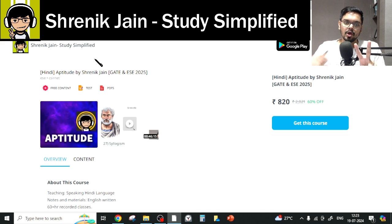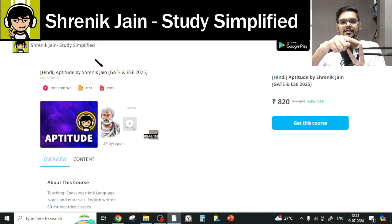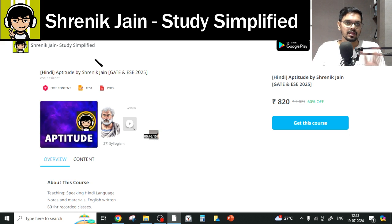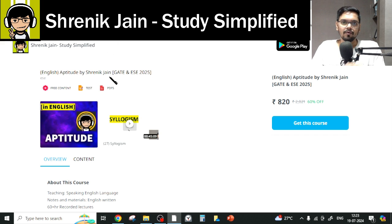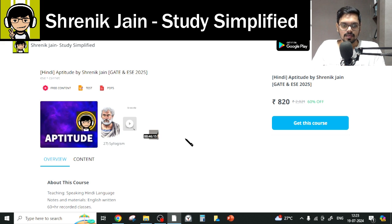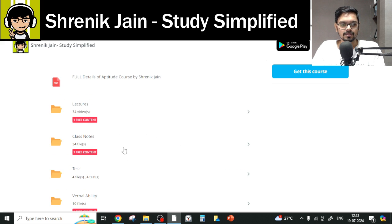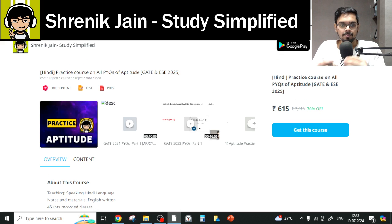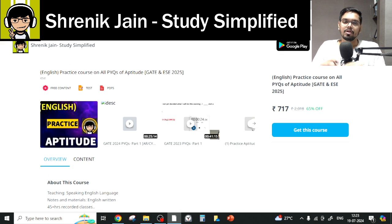On the Srinik Jain Study Simplified app, you will get two courses on aptitude: one is the concept course, and the other is the practice course covering all PYQs of all branches in aptitude. There is a Hindi aptitude course where concepts are covered in Hindi, with slides in English. If you want everything in English, there is an English aptitude course — the speaking style differs but the content remains the same. The content section includes lectures, notes, test series, and a verbal ability folder.